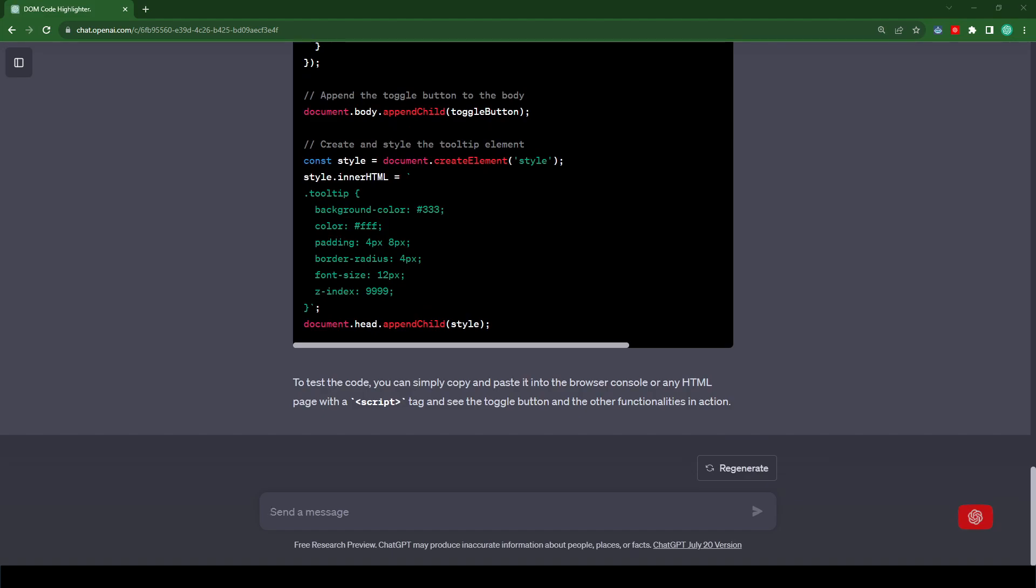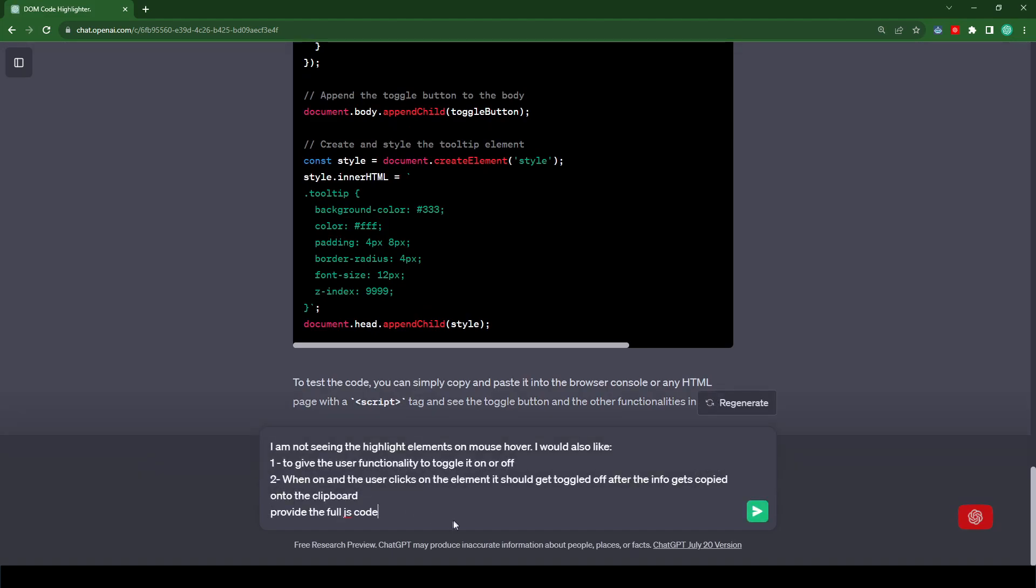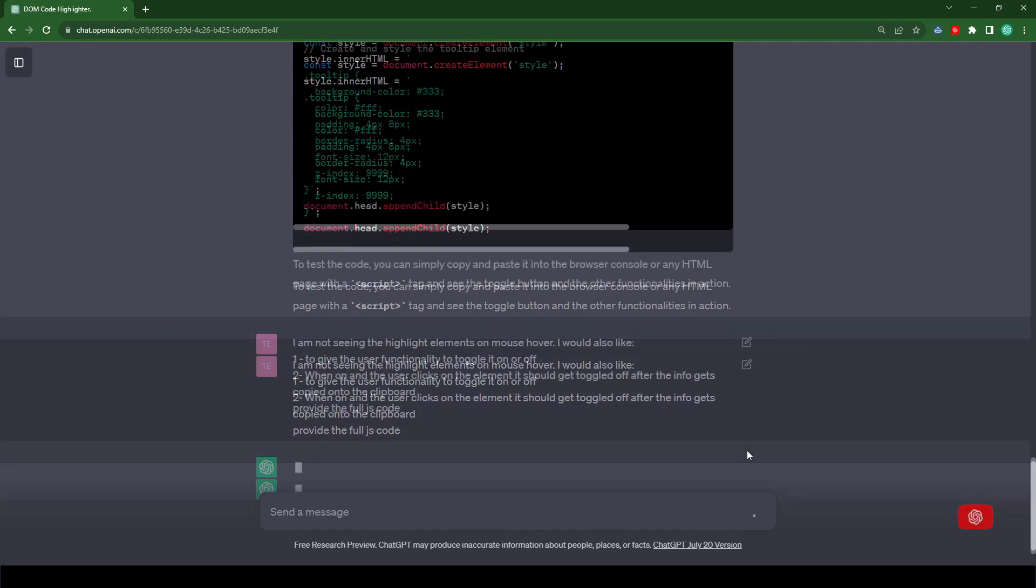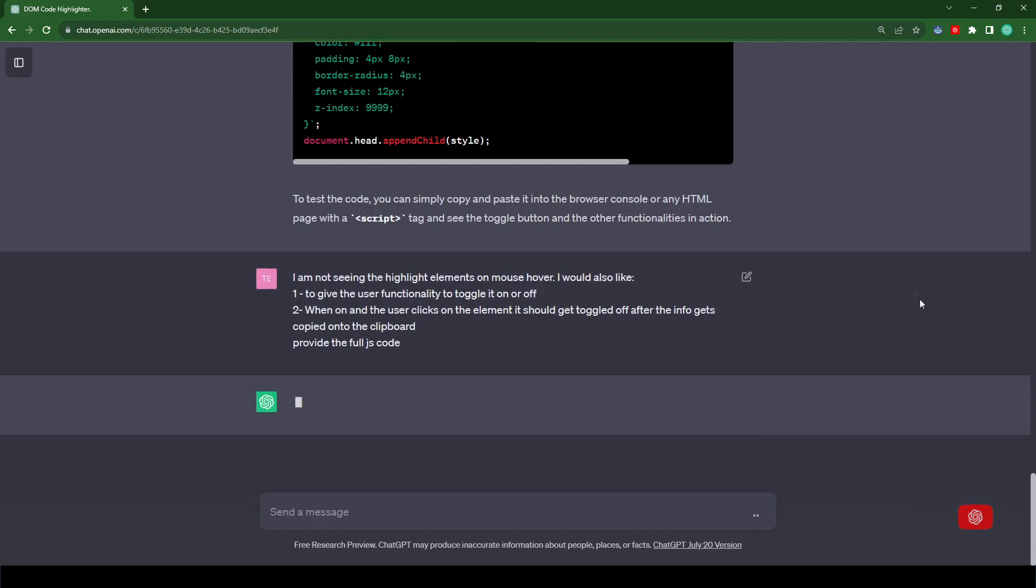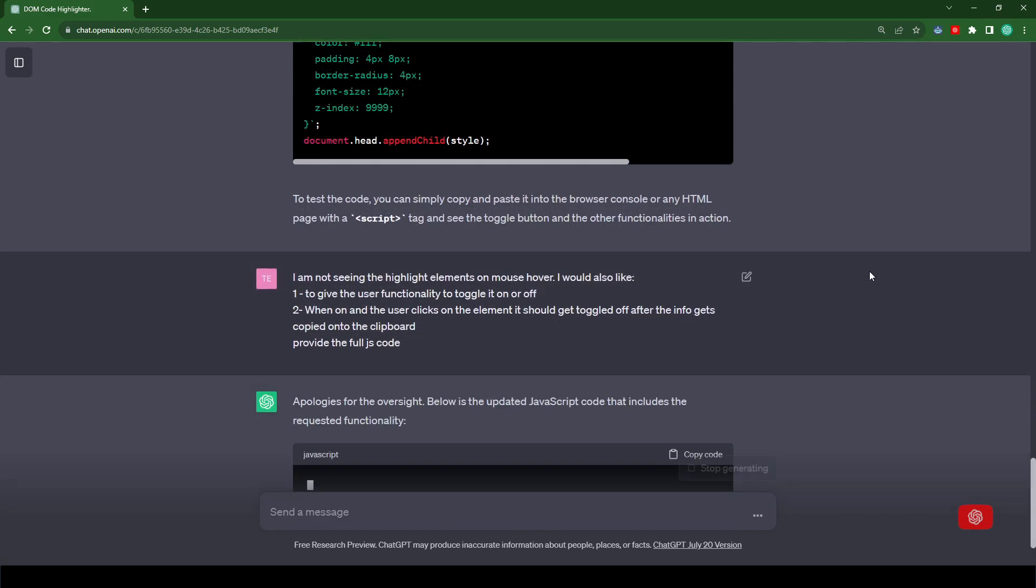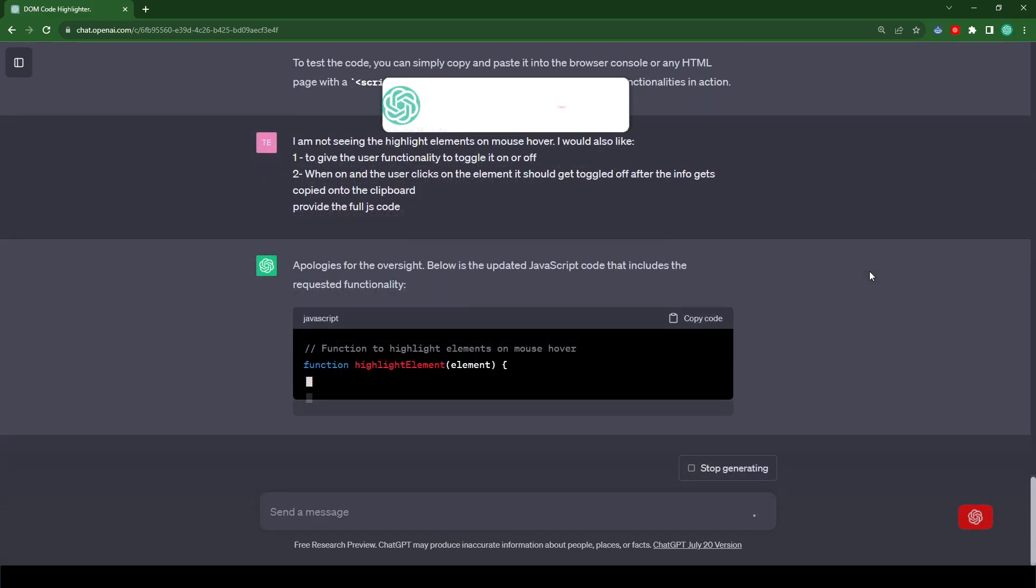And now let's type this into ChatGPT. I am not seeing the highlight elements on the mouse hover. I would also like to give the user functionality to toggle it on or off. When on and the user clicks on the element, it should get toggled off after the info gets copied into the clipboard. Provide the full JS code.